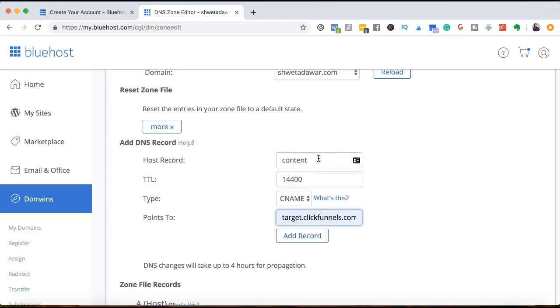You just have to click on that you've created the domain because you've already connected it inside of Bluehost. So this is how you can create your subdomain.